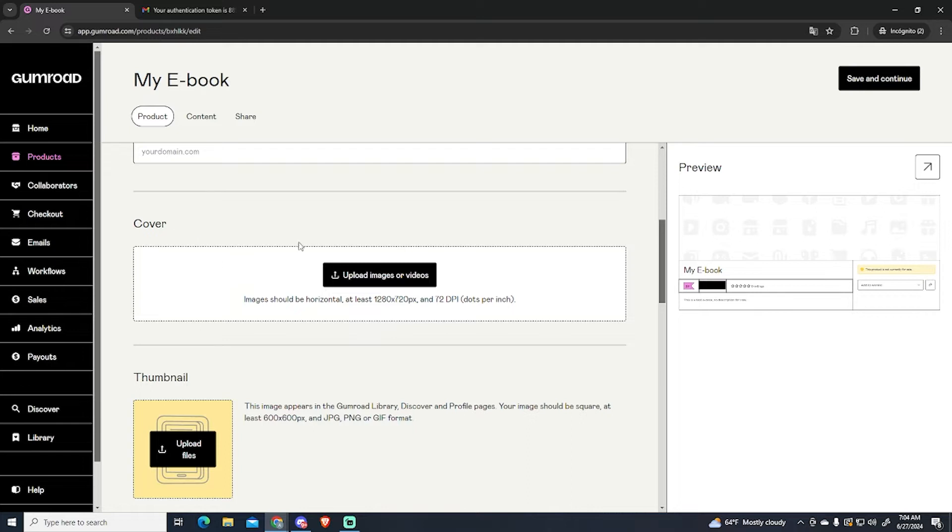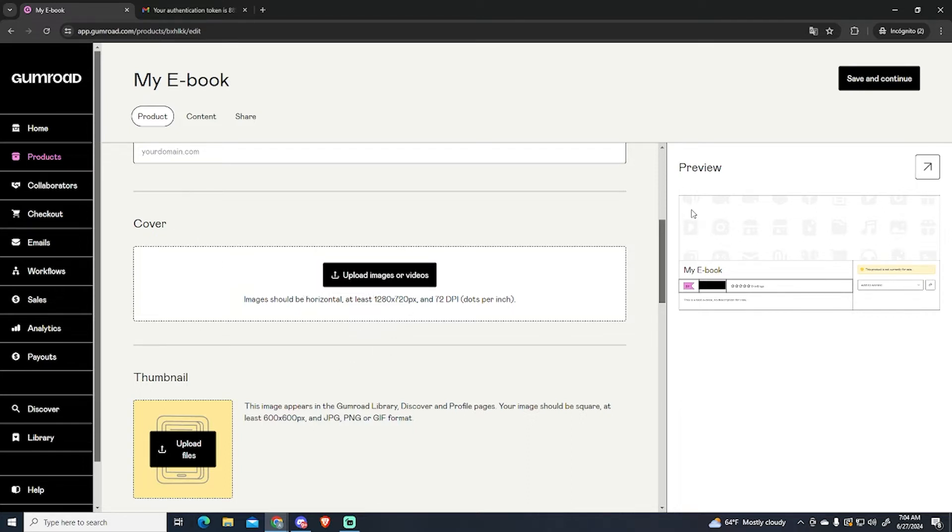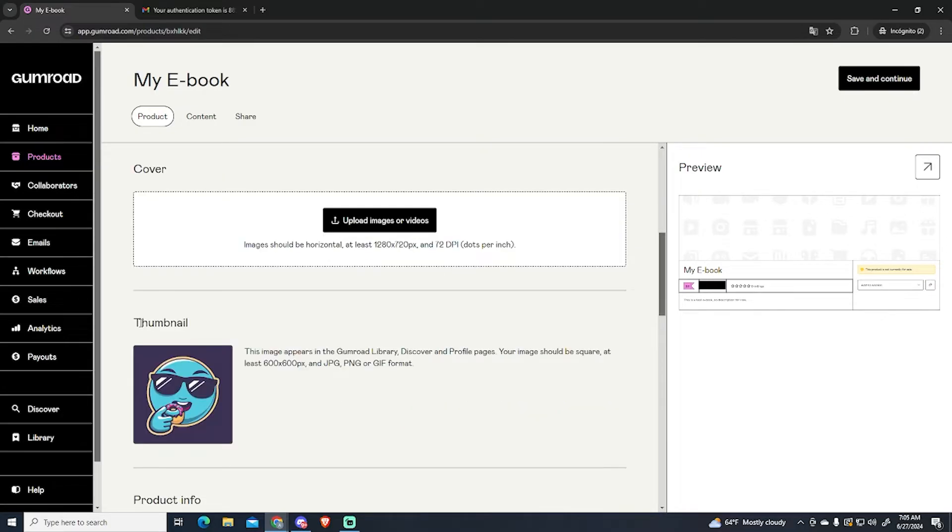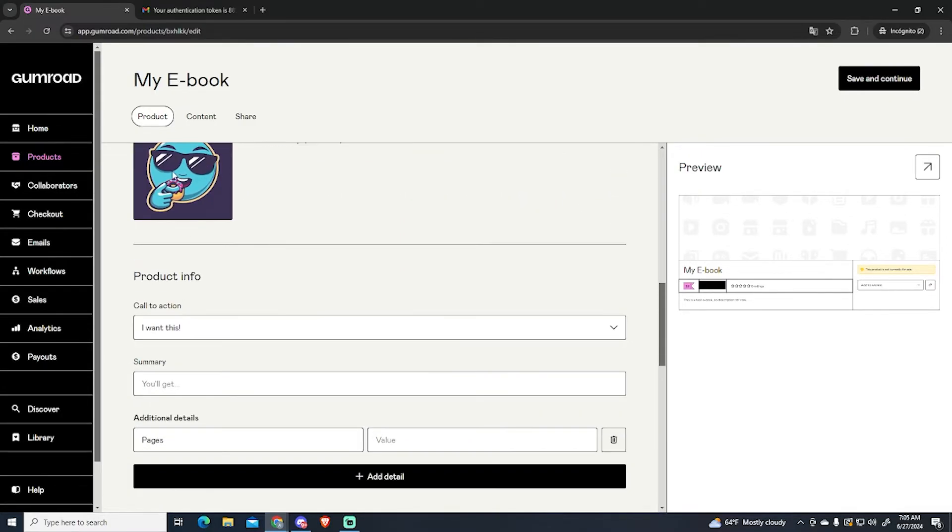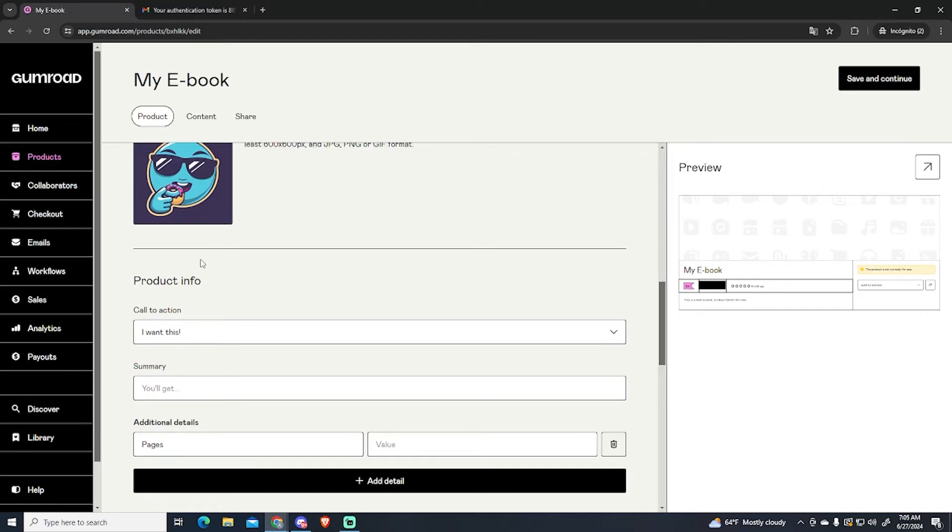Then the cover. You can do it with AI if you want. This will appear right here. This is the cover. Then add your thumbnail. This will be mine. This is for this test.